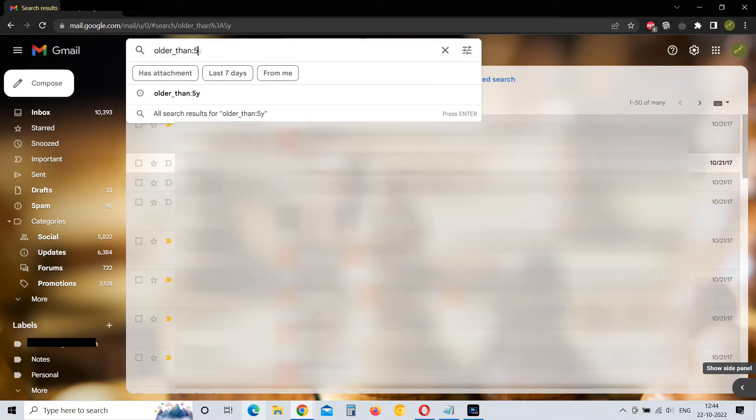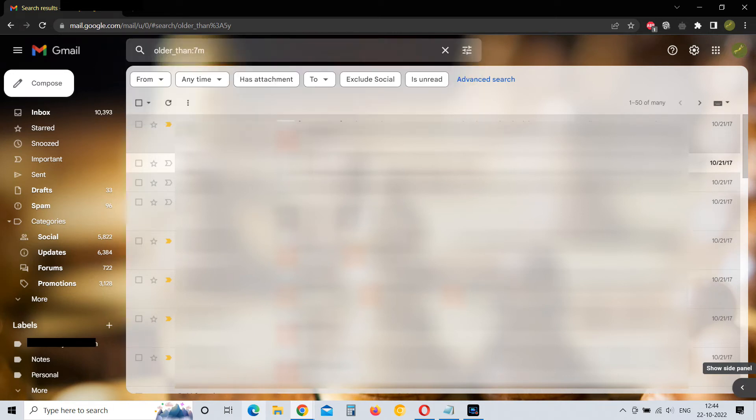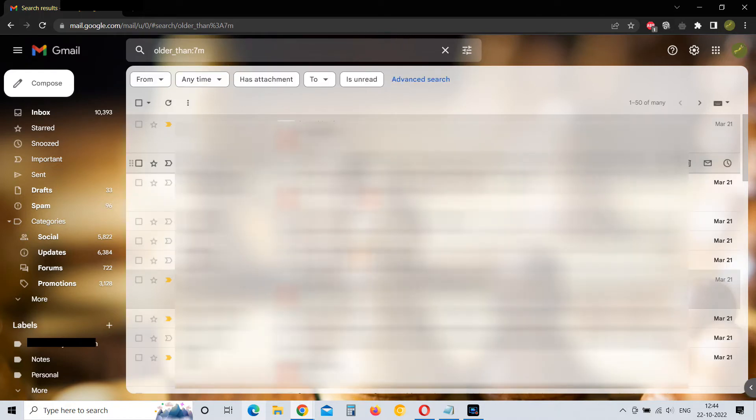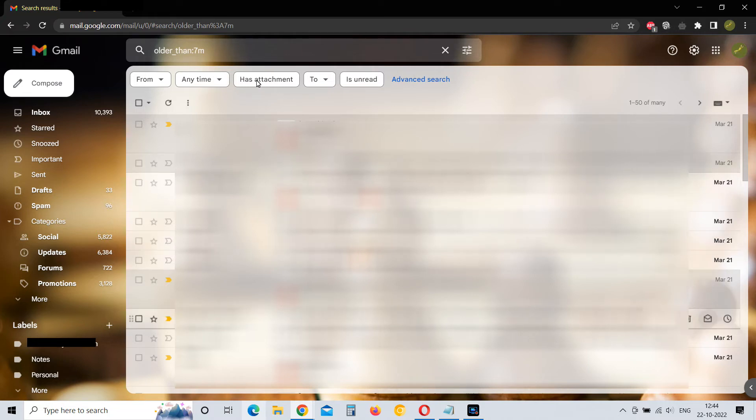You can also type search in months. So let me type here 7m. This is 7 months old or older emails. It is showing me emails from March 21 or before that.